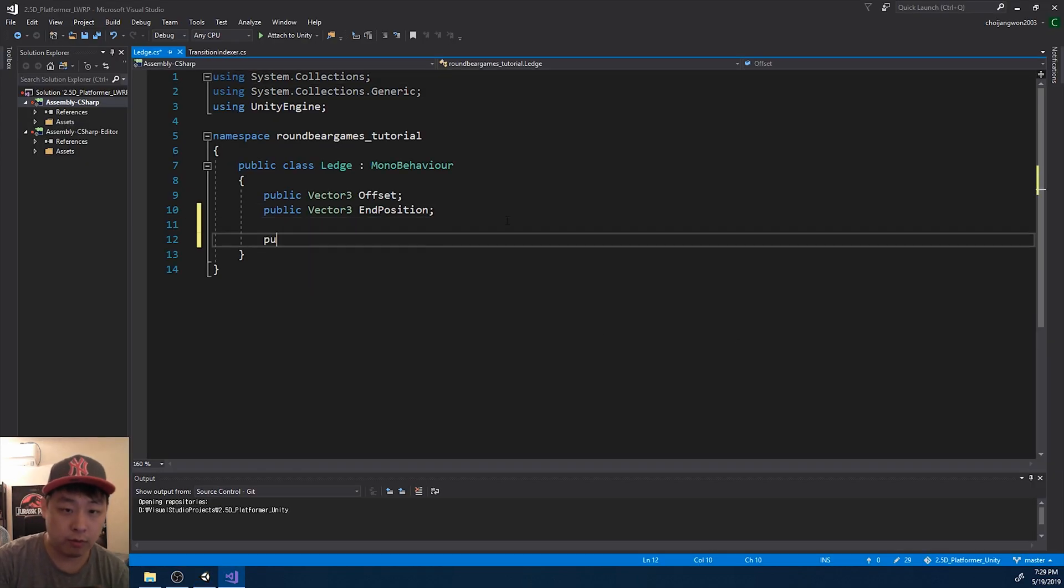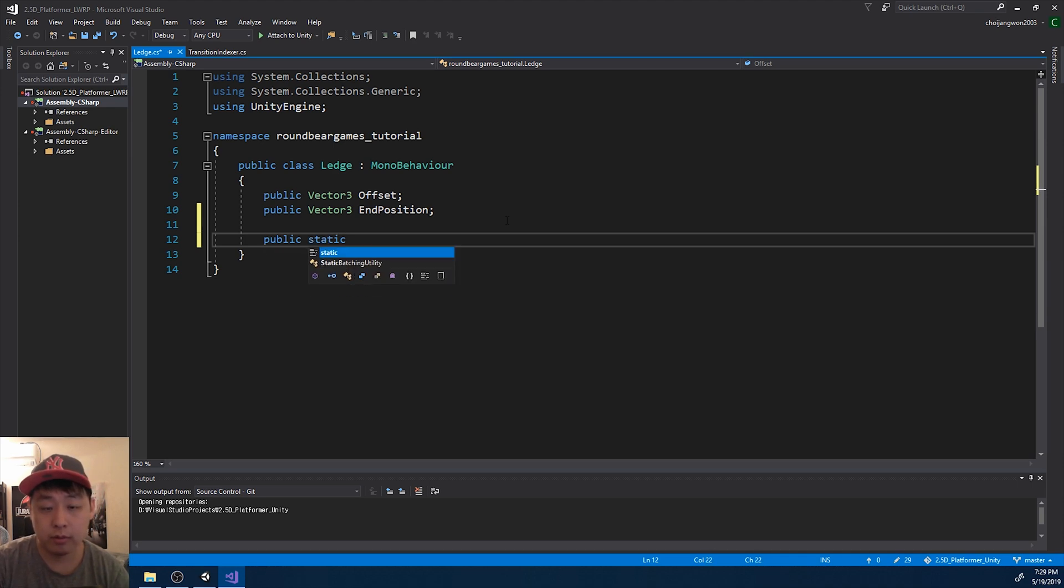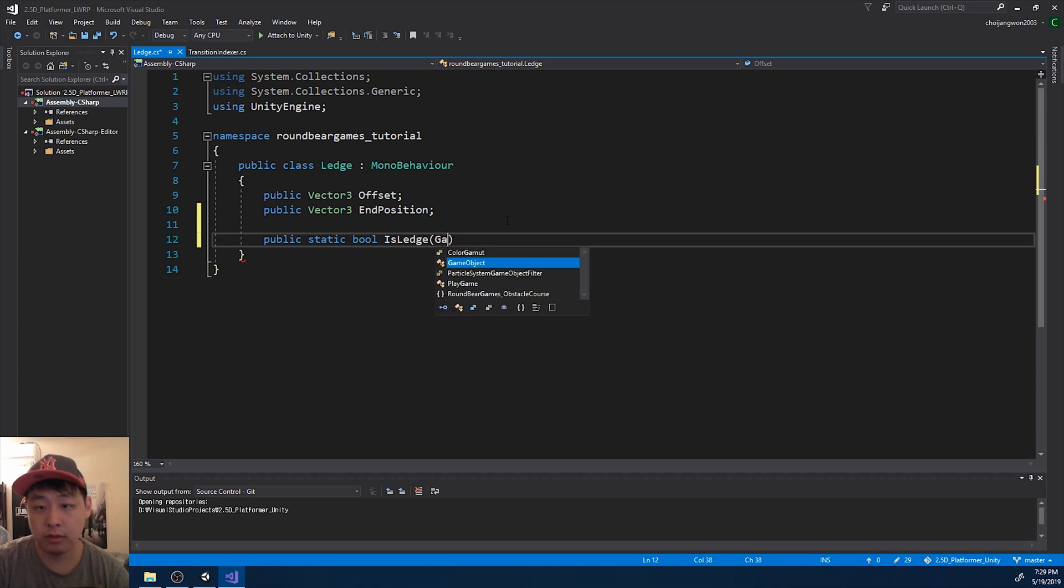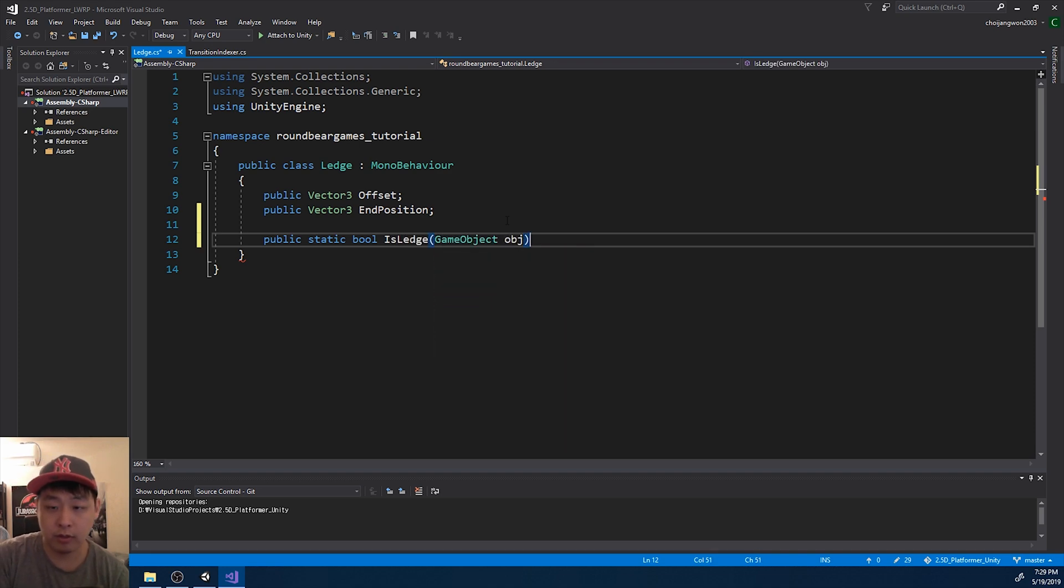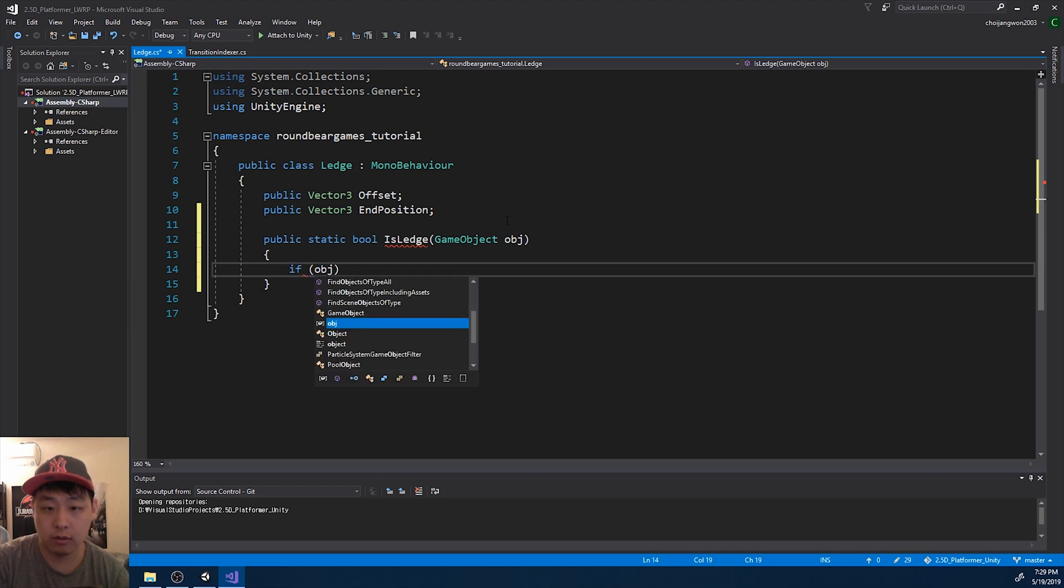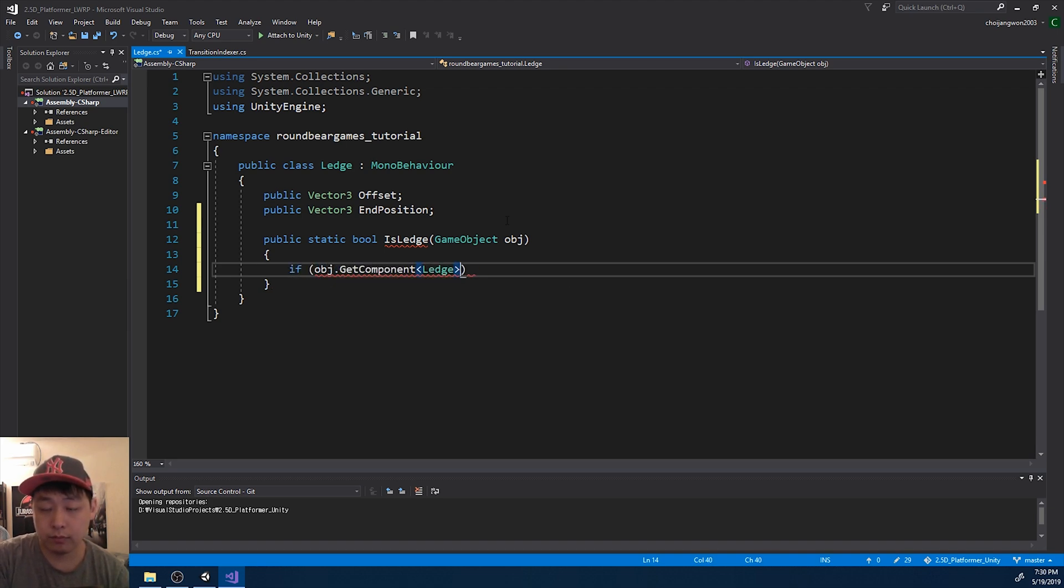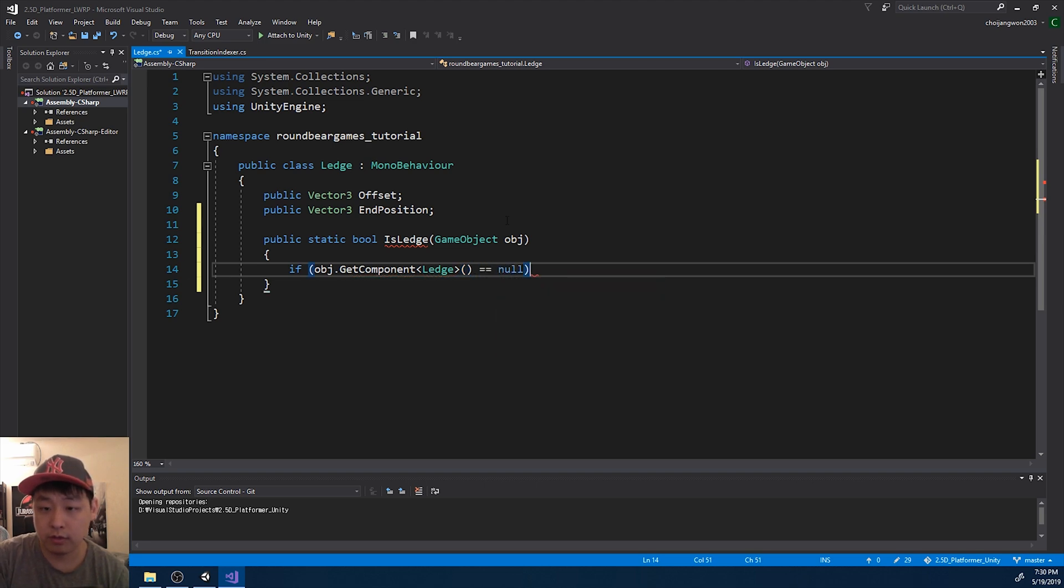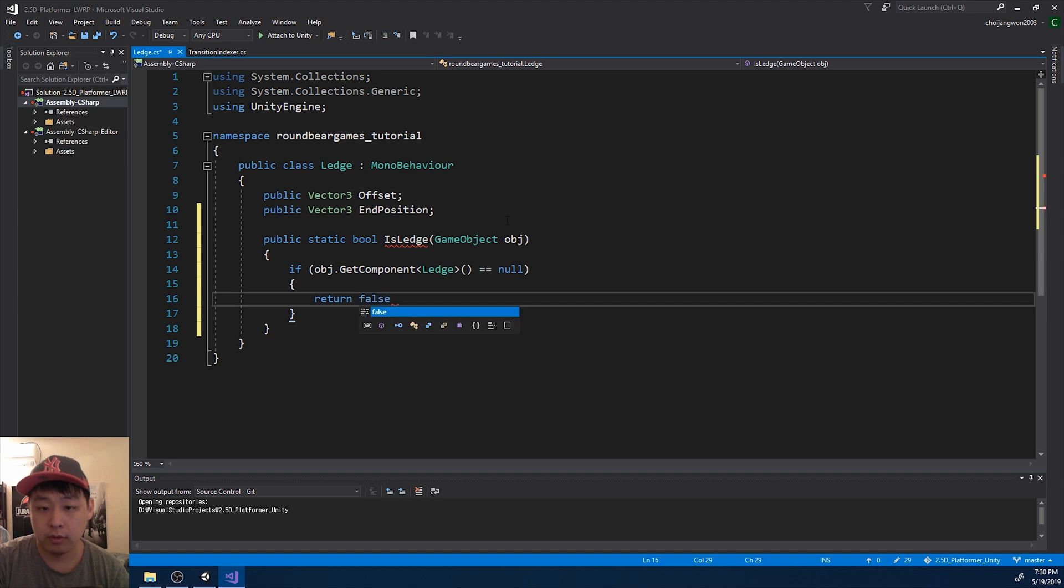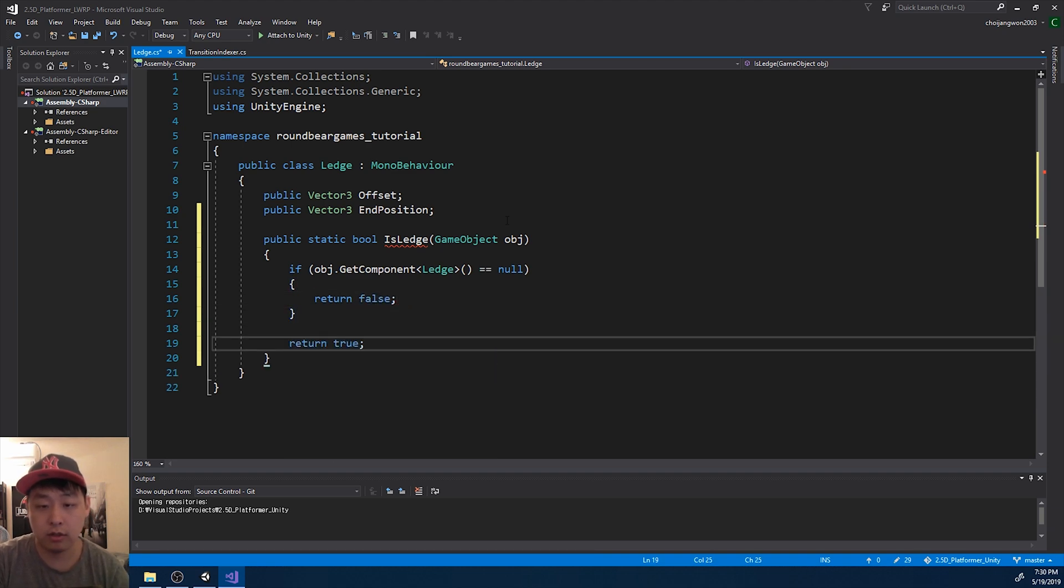And I want a static method that tells you whether a game object is a ledge or not. If it doesn't have the ledge script, it's not a ledge. Otherwise, it's a ledge.